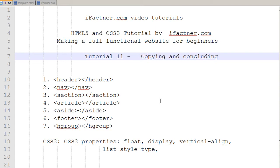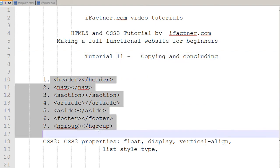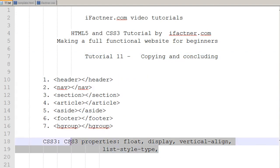Welcome back guys and girls to your 11th HTML5 and CSS3 tutorial by iFactner.com. In this tutorial series we are learning to make a full functional static website for beginners using the HTML5 tags and the CSS3 external file.